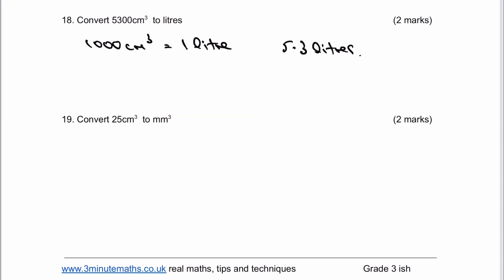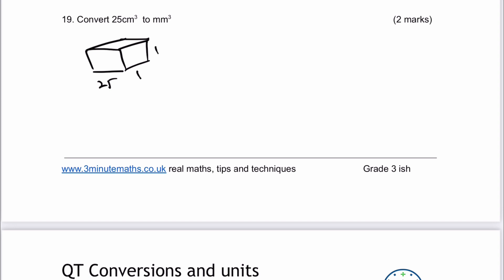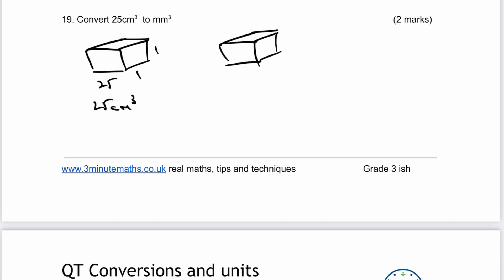Now let's look at question number 19. We are still working in cubes, but this time I'm going to suggest that we draw a cube which is going to be 25 centimetres by 1 centimetre by 1 centimetre, giving us 25 centimetres cubed. If you can imagine exactly the same cube but measured in millimetres, that's going to be 250 multiplied by 10 multiplied by 10. When we work all of that out, we actually get 25,000 millimetres cubed. That principle we used with area is also good for volume.